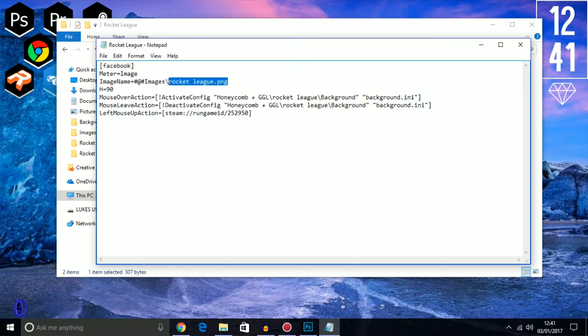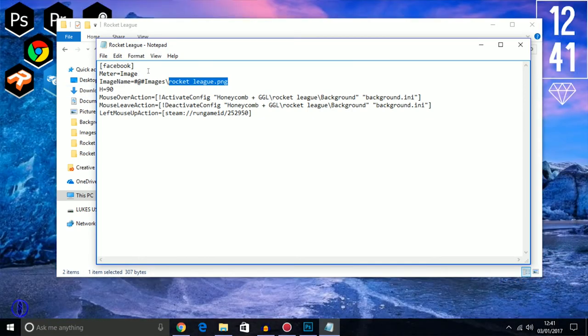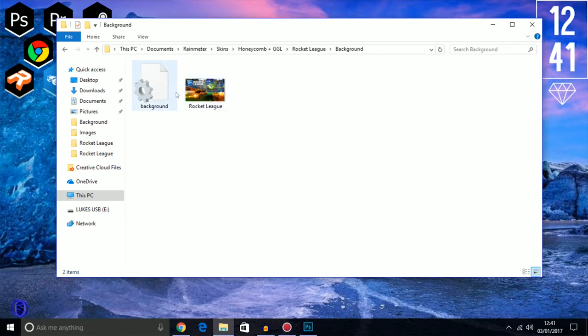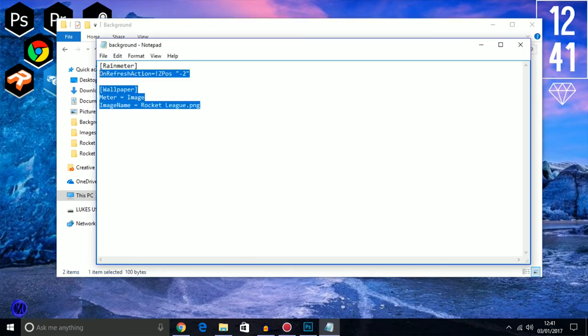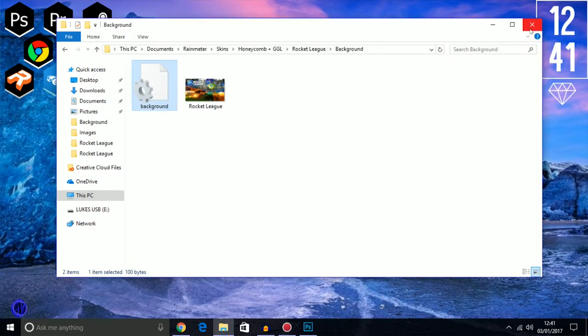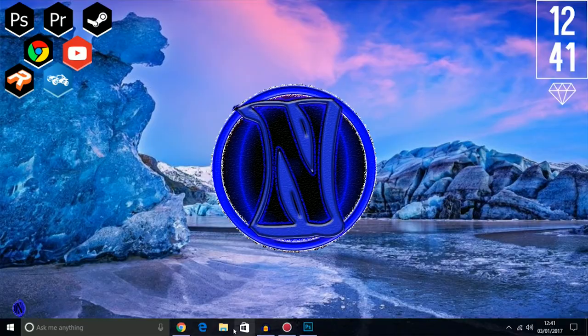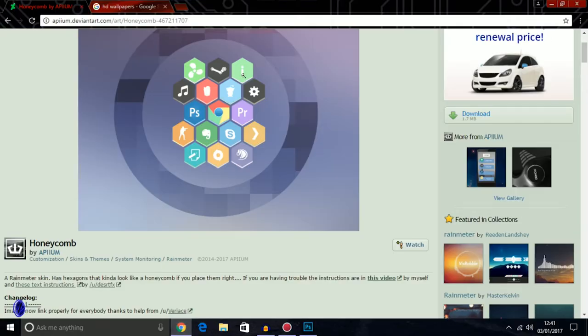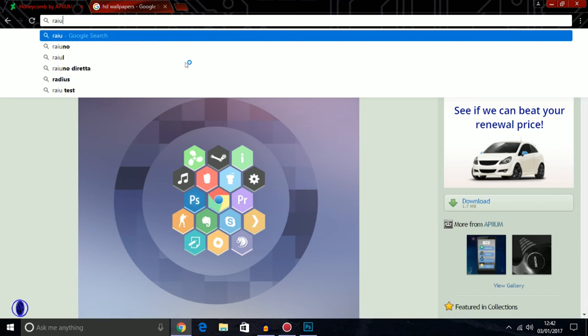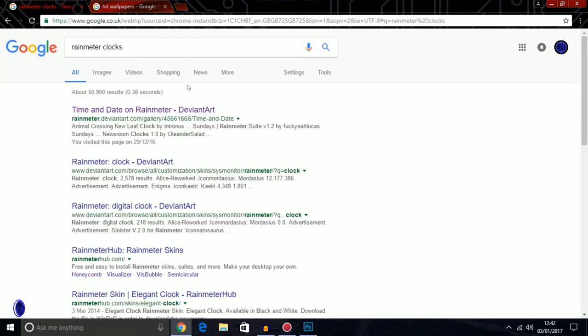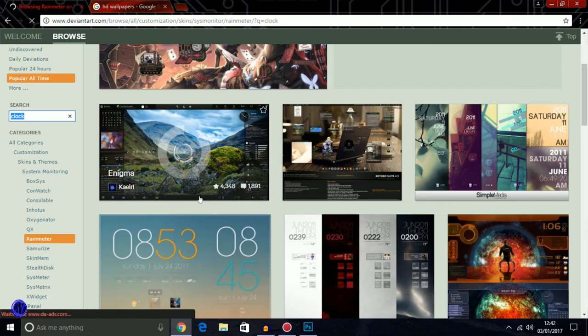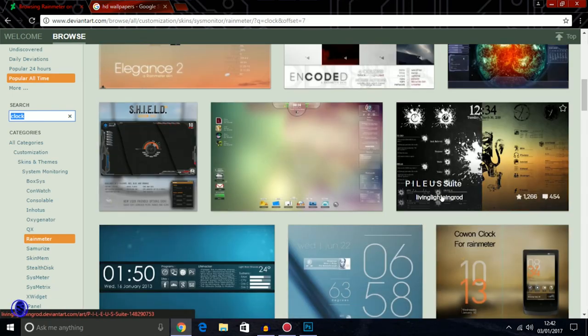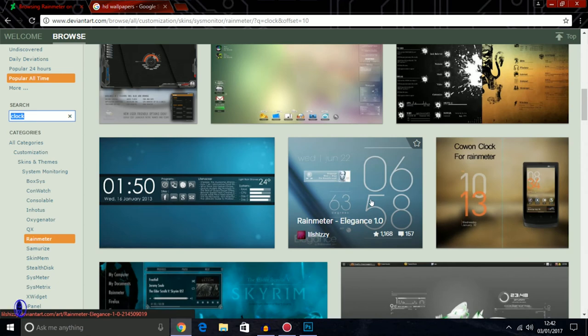Now for this clock. Basically you can get loads of clocks on here. If you type in Rainmeter clocks, DeviantArt normally has the best. I'll find one that I'll download to show you. This one, I'll go download. Install. I'm going to load this clock.